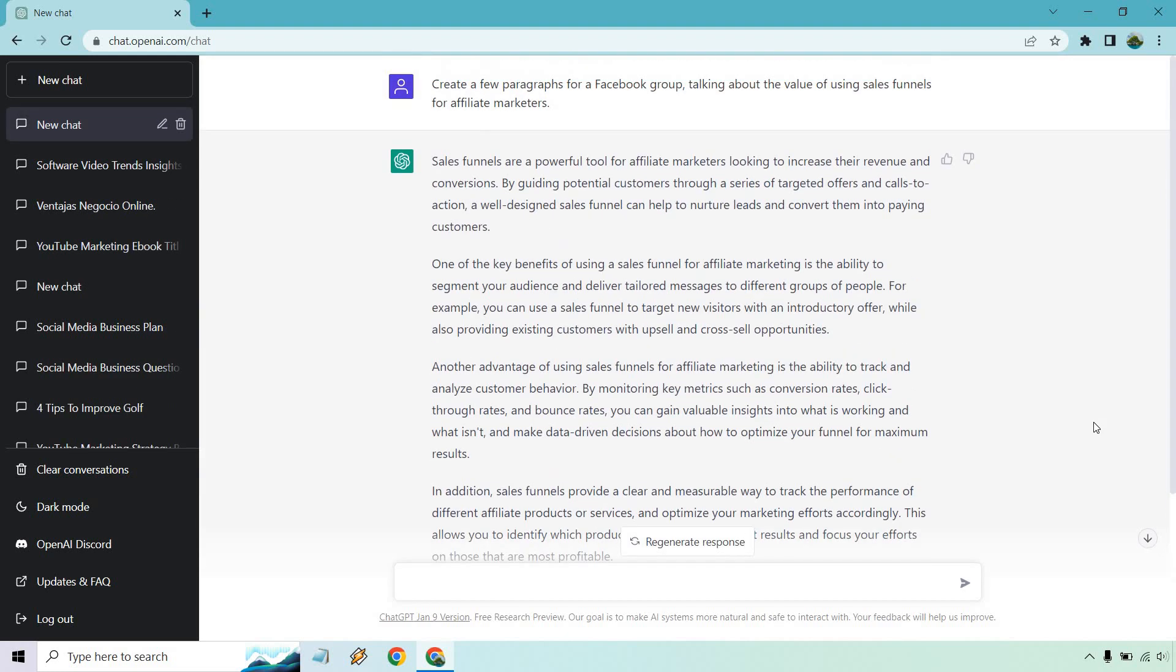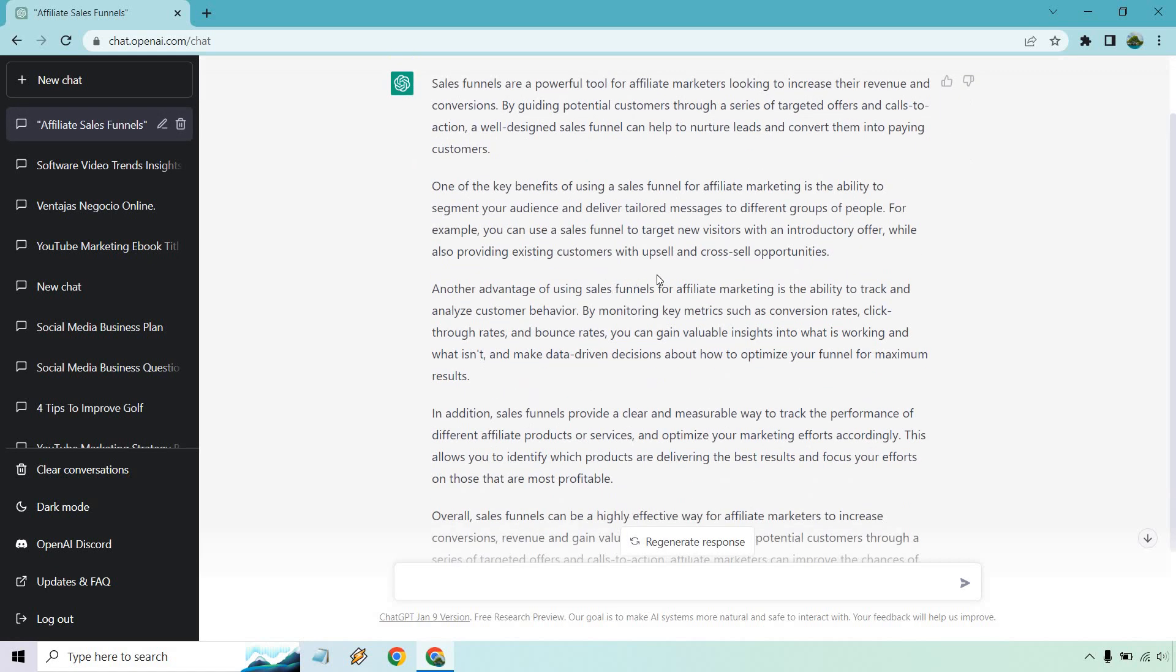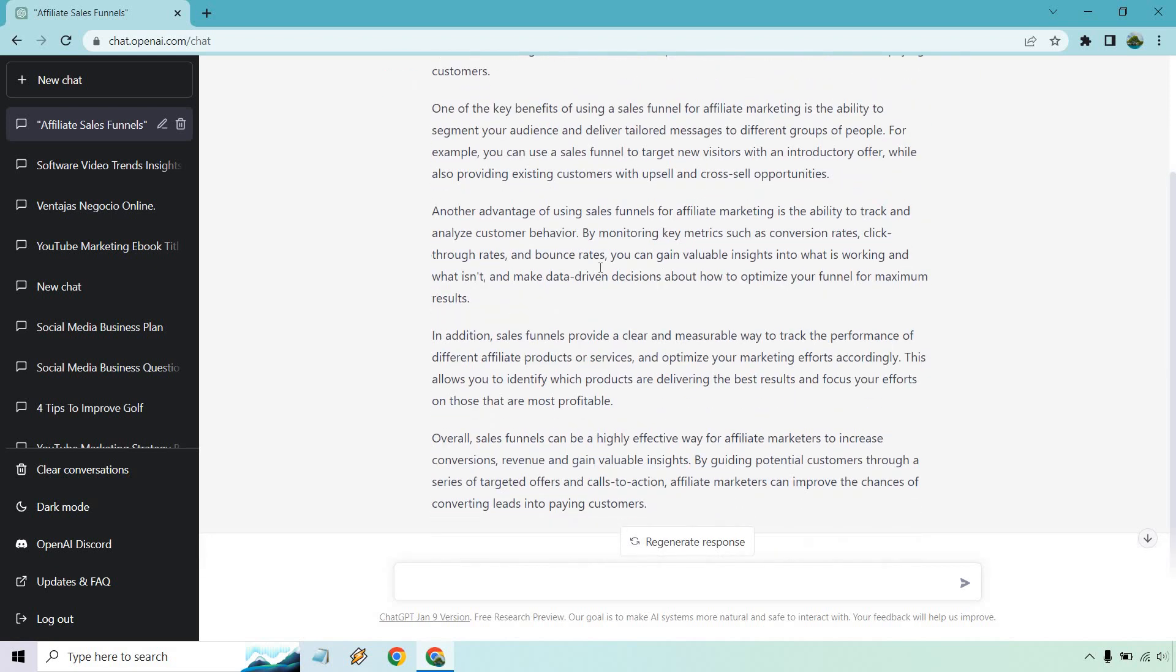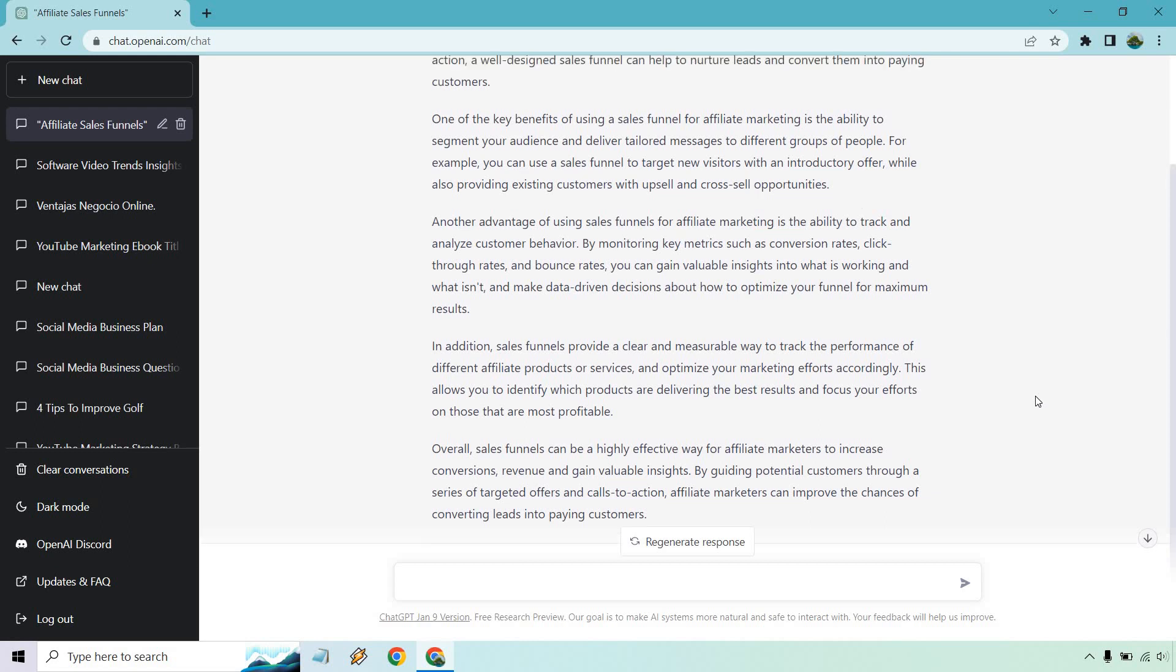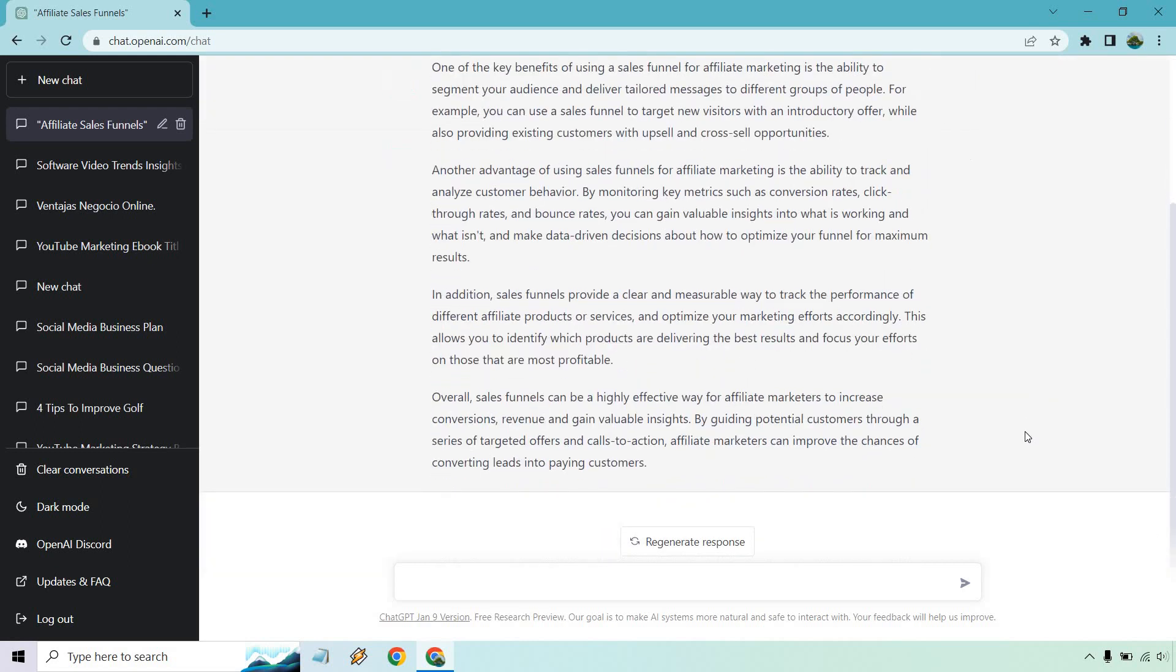Not bad at all. So ironically enough, we had more than a few paragraphs. It talks about how they're used to increase your revenue. A big benefit of it. Another advantage is tracking and analyzing customer behavior, tracking performance. They can be overall very highly effective. So pretty good.